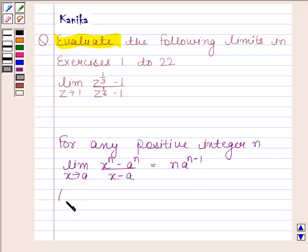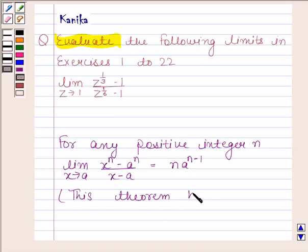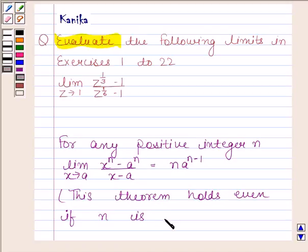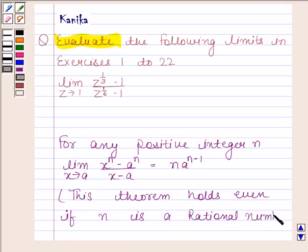This theorem also holds when n is a rational number. The knowledge of this theorem is the key idea in this question.